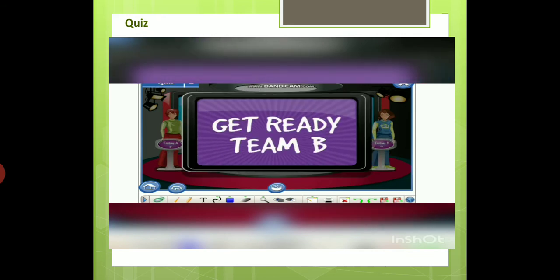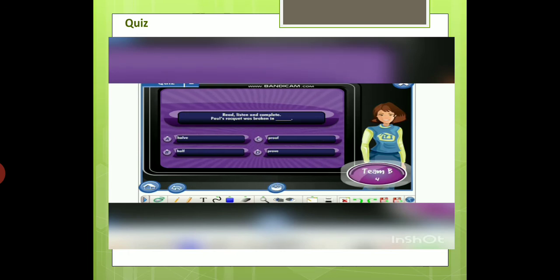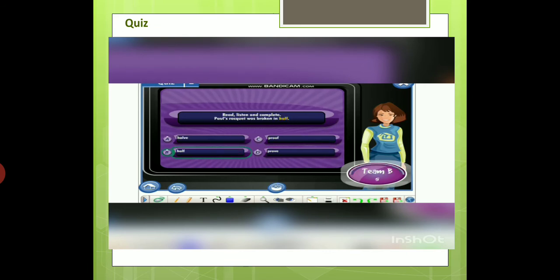Team B, it's your turn. Read, listen, and complete. Paul's racket was broken in... A) half. B) half. C) proof. D) prove. Yes, the correct answer is half.